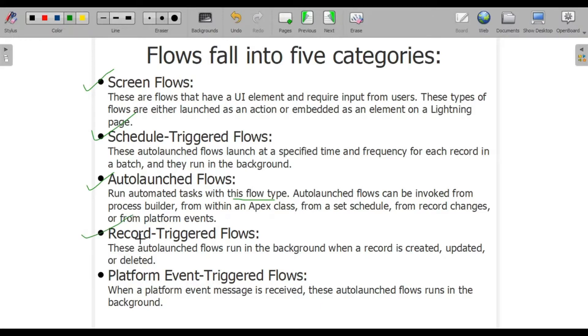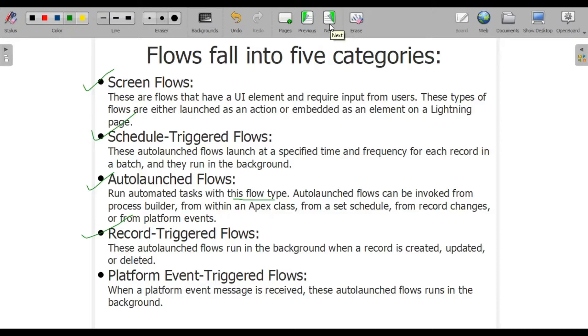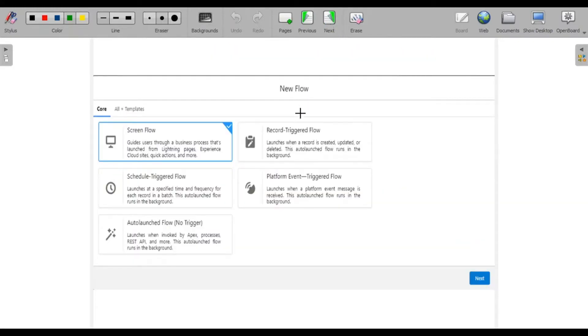Next is record-triggered flows. These are autolaunched flows that run in background and are useful when we want to create a record, update it, or delete it. Platform event-triggered flows run when an event message is received. These flows are obviously autolaunched so they run in the background.